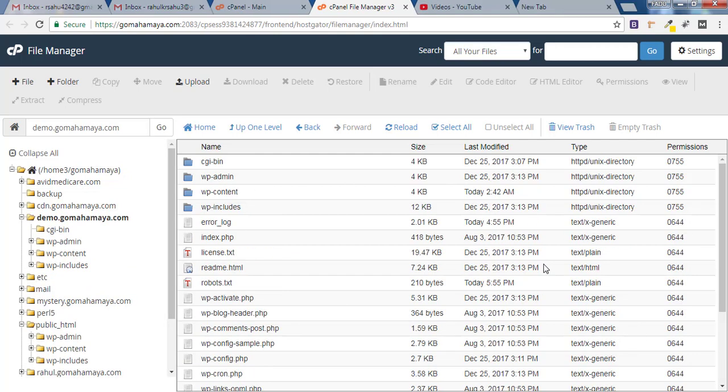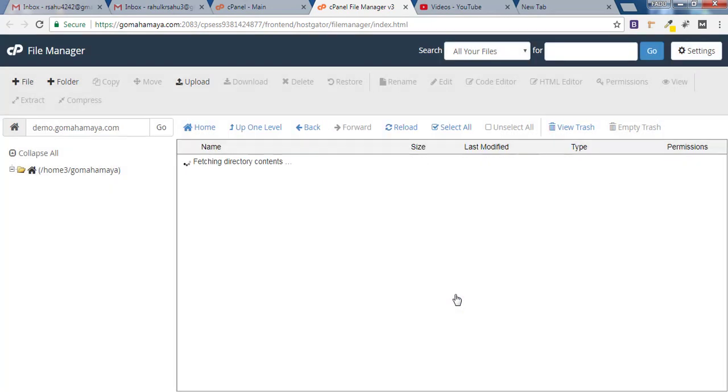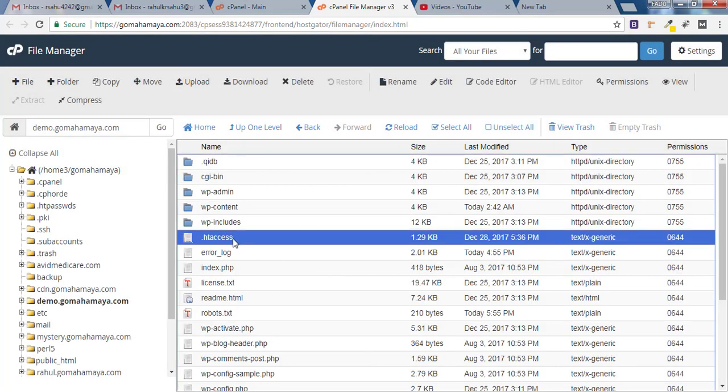Once you are inside public_html, here you'll find .htaccess file. If you could not find .htaccess, you have to click on Settings and click on Show Hidden Files. Click on Save and here you can find .htaccess.